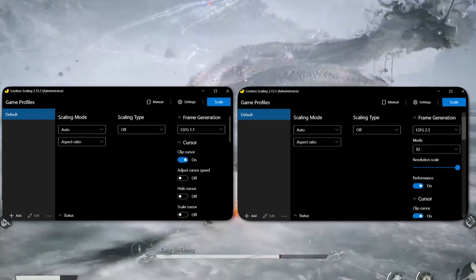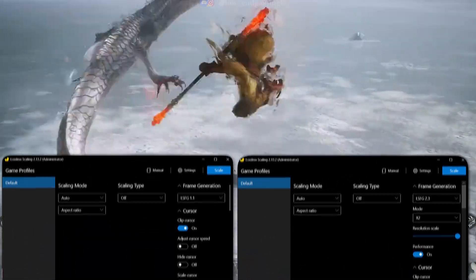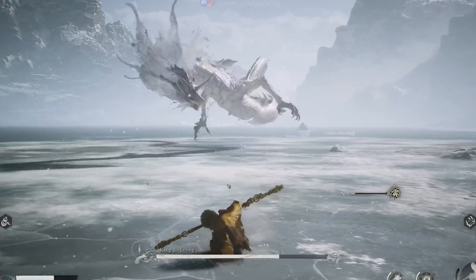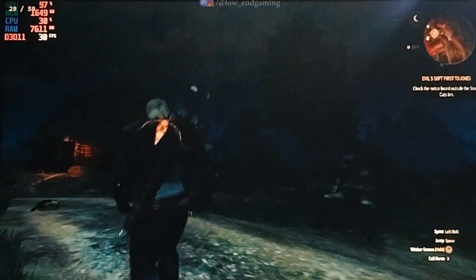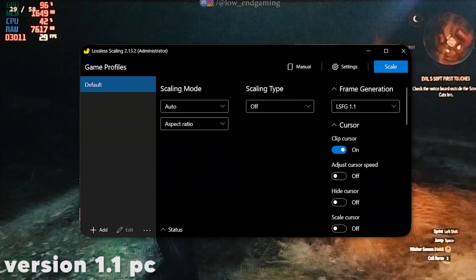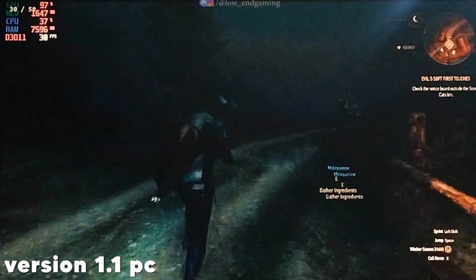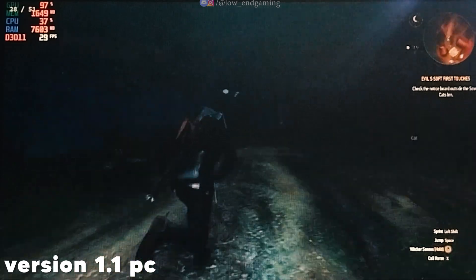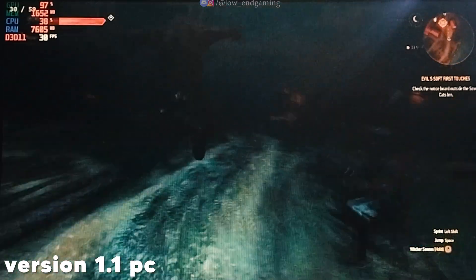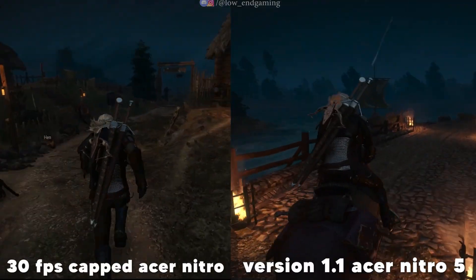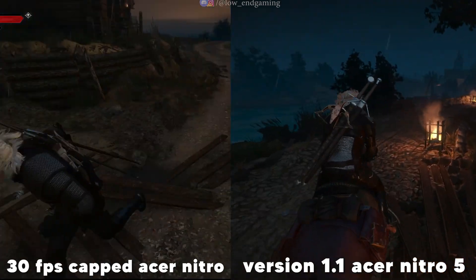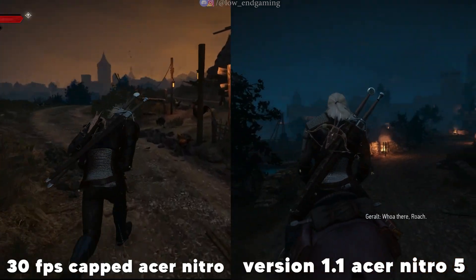Here are the best settings. I capped the FPS to 30 and switched to windowed mode. Then I launched the game using version 1.1 with these settings. You might not notice much of a visual difference between before and after — you need to play it yourself to feel the changes. To provide a clearer perspective, I also tested the game on my Acer Nitro using the same lossless scaling settings.